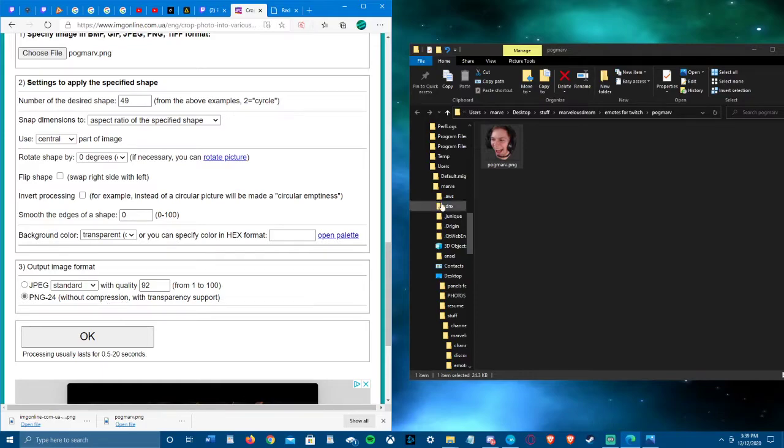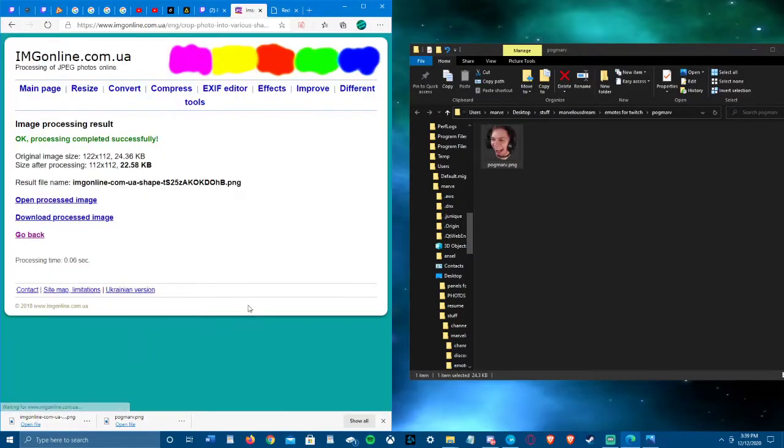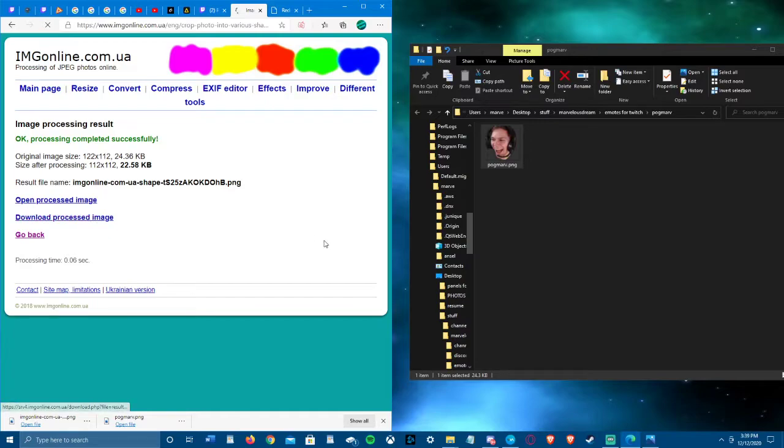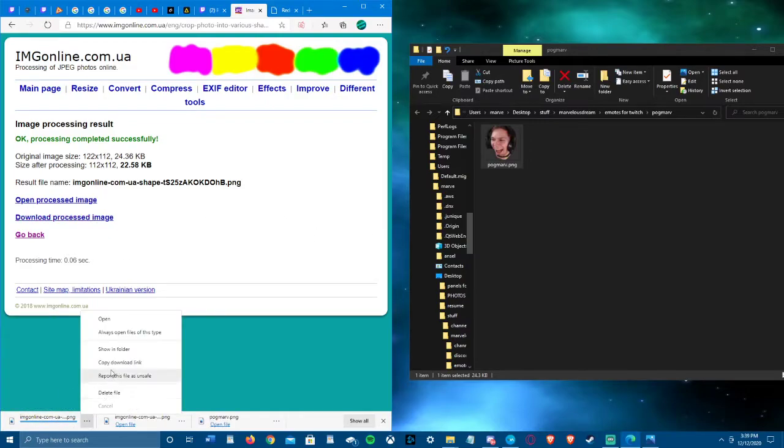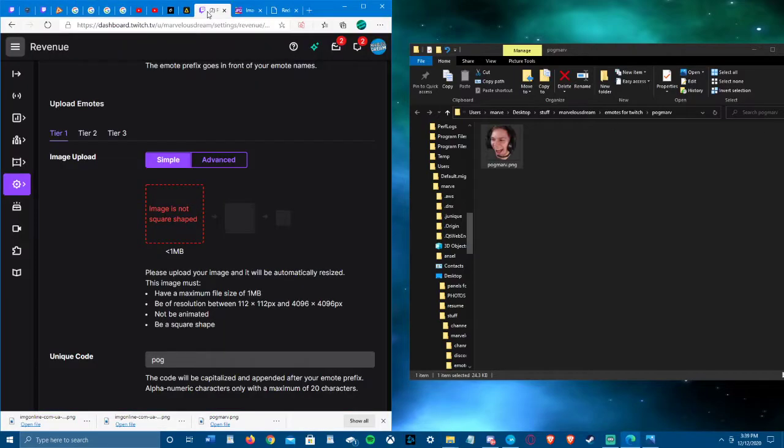And you want to be in a PNG image unless you're fine with having a JPEG, but then the transparency goes away. So you click OK, then you download the processed image.